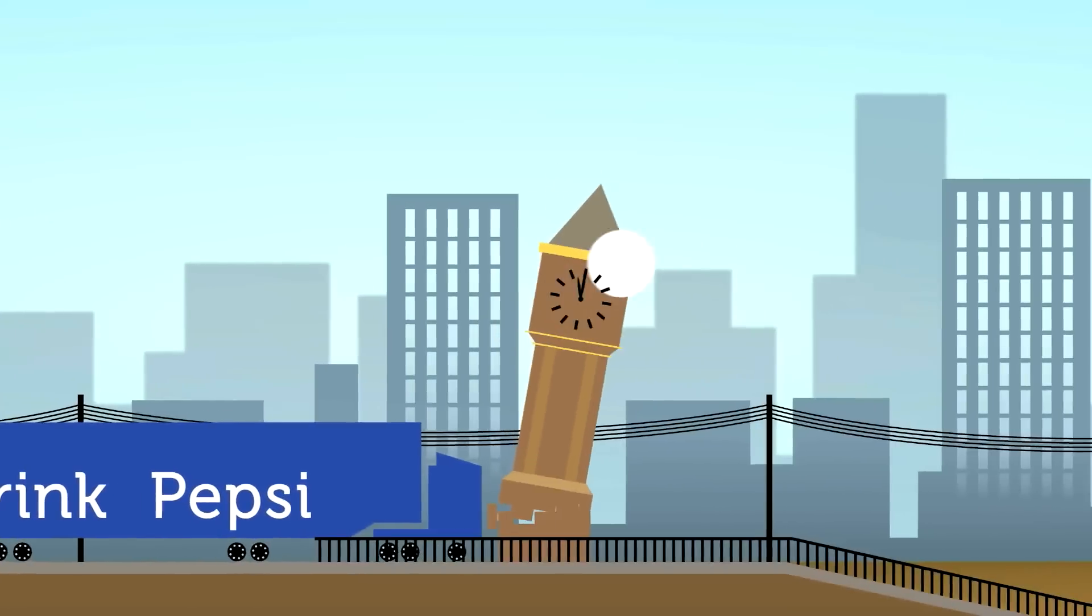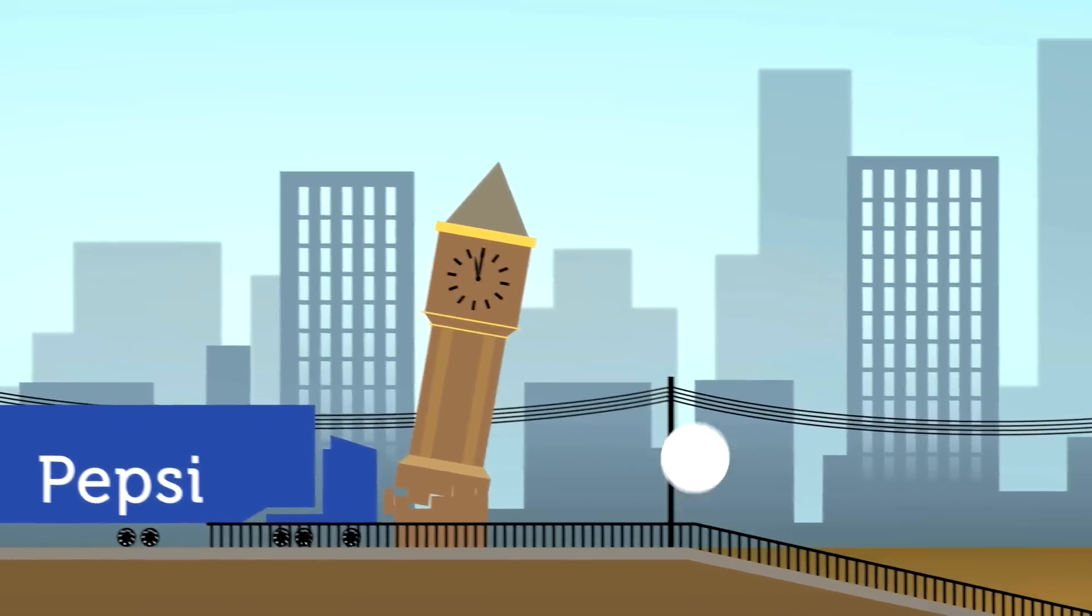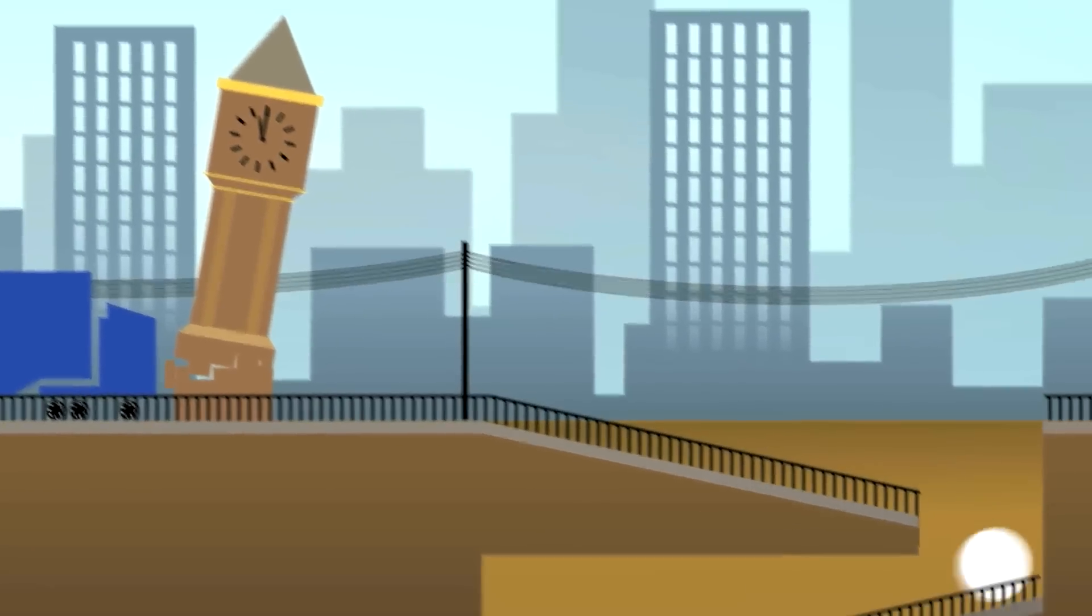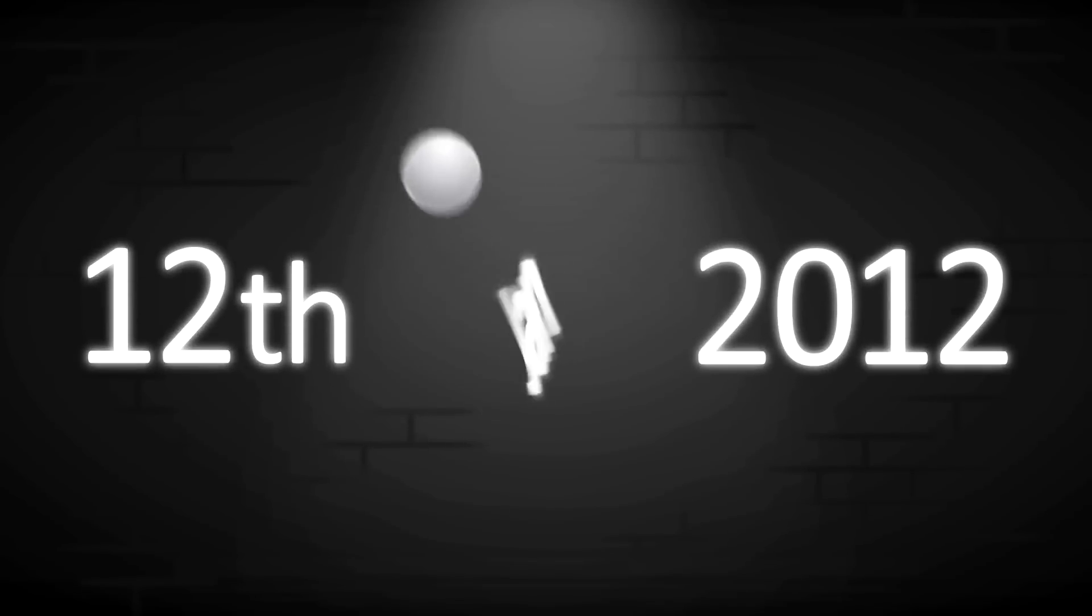But time is ticking away for businesses. The window to apply for a dot brand opens on January 12, 2012 and closes on April 12, 2012.